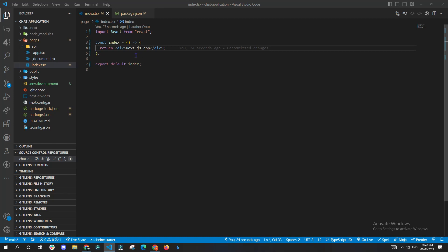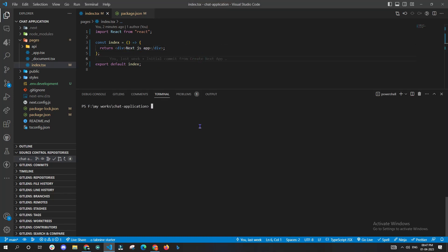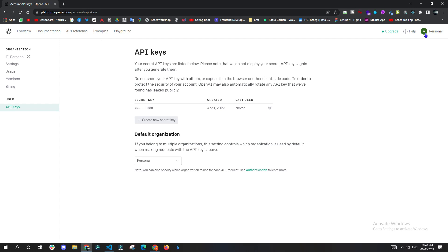In this video we will see how to integrate your Next.js app with ChatGPT. First of all, you have to install OpenAI with the given command npm i openai. Now you need to have an API key. To get the API key, all you have to do is visit platform.openai.com.